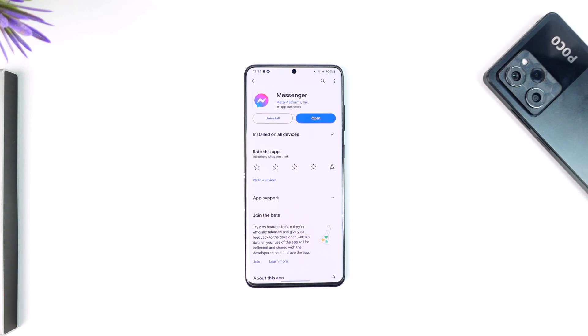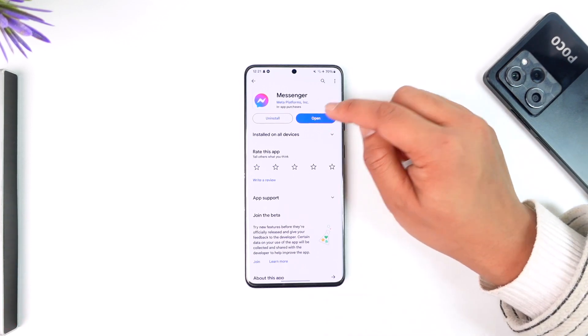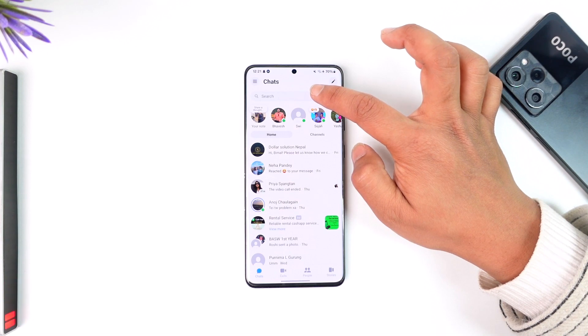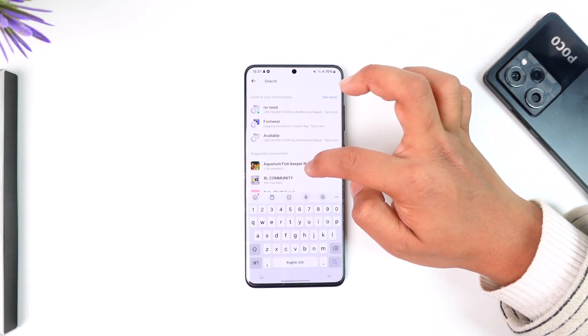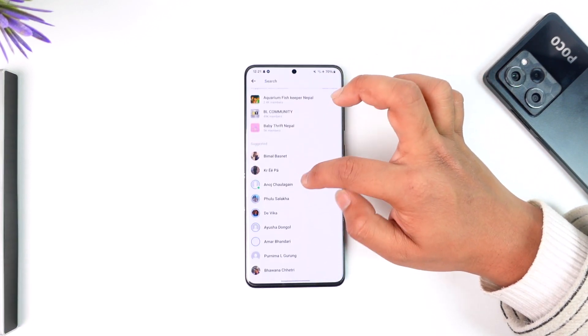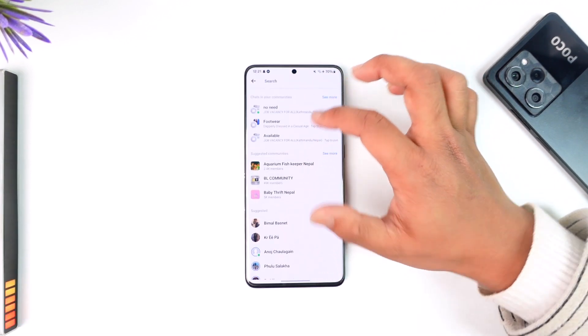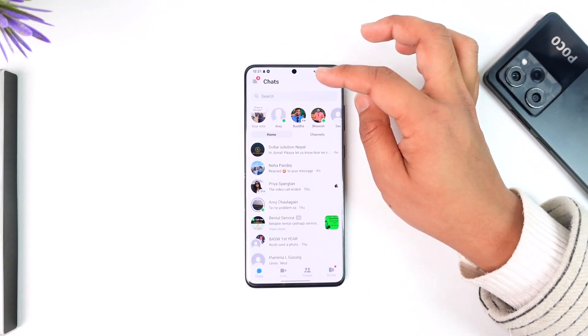In order to delete the suggested list on Messenger, it's actually quite simple to do. All you have to do is go ahead and launch the Messenger app. When you tap the search bar, you'll have a list of suggested people. Basically, what you want to do is remove someone from suggested.